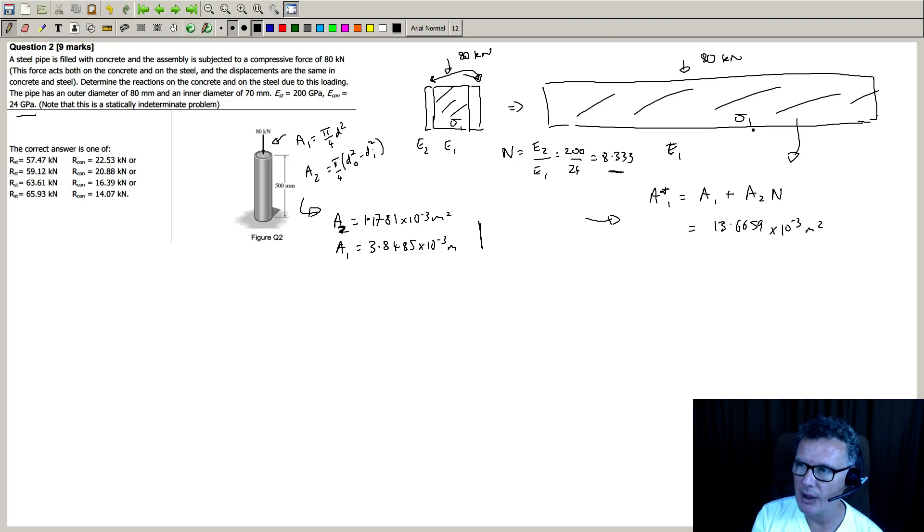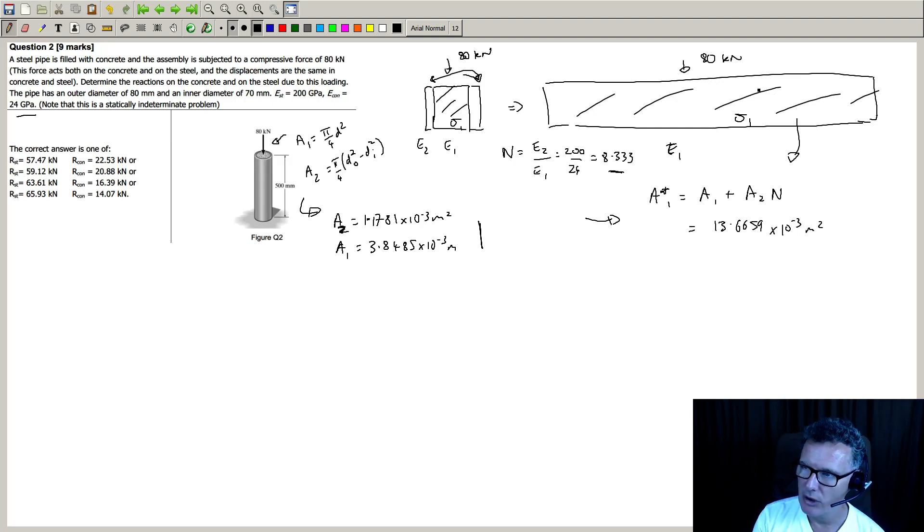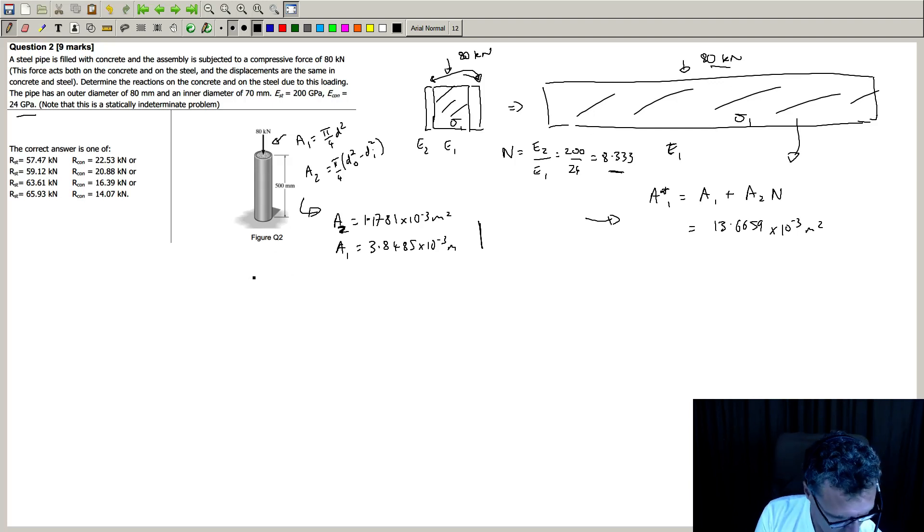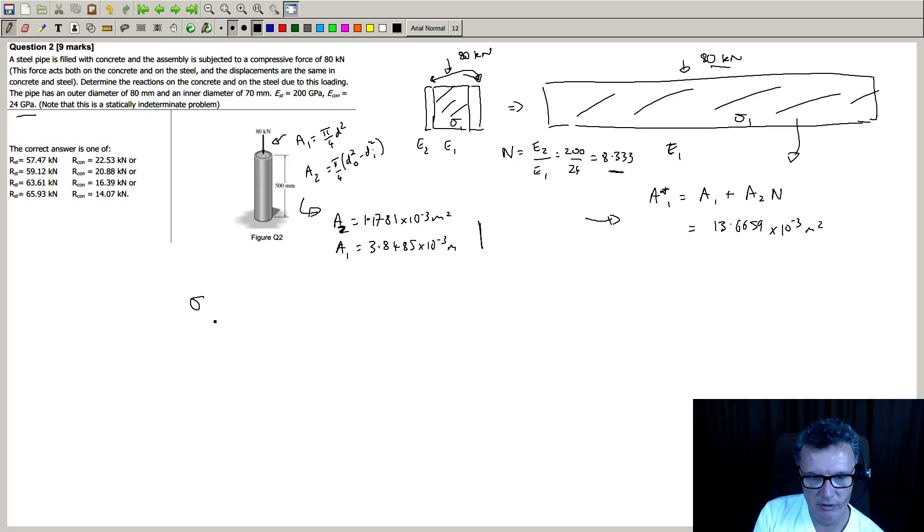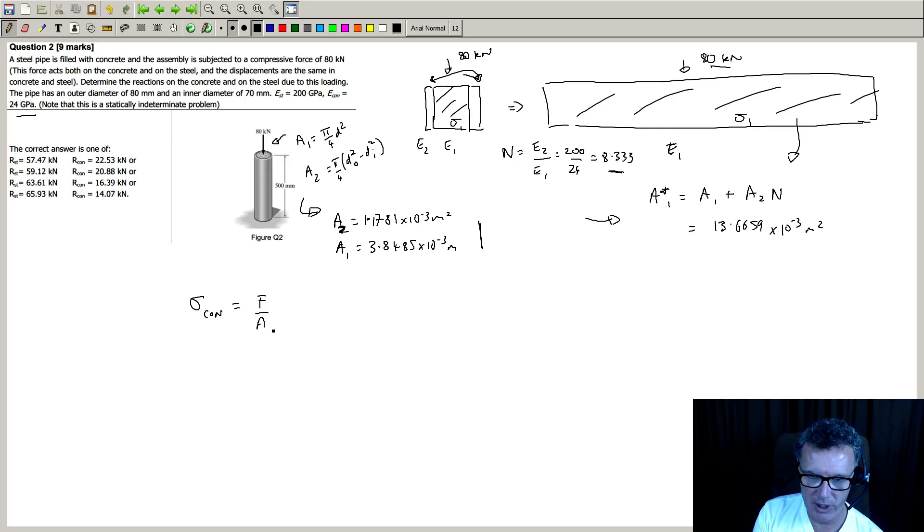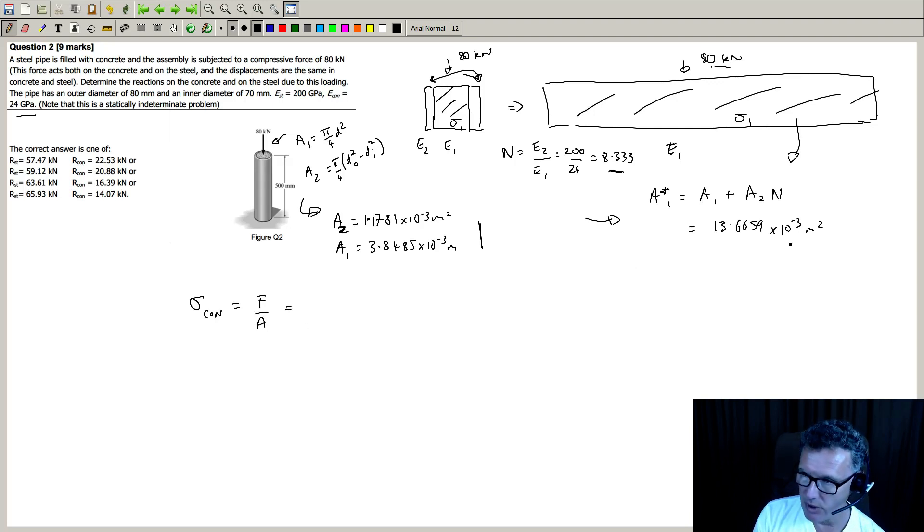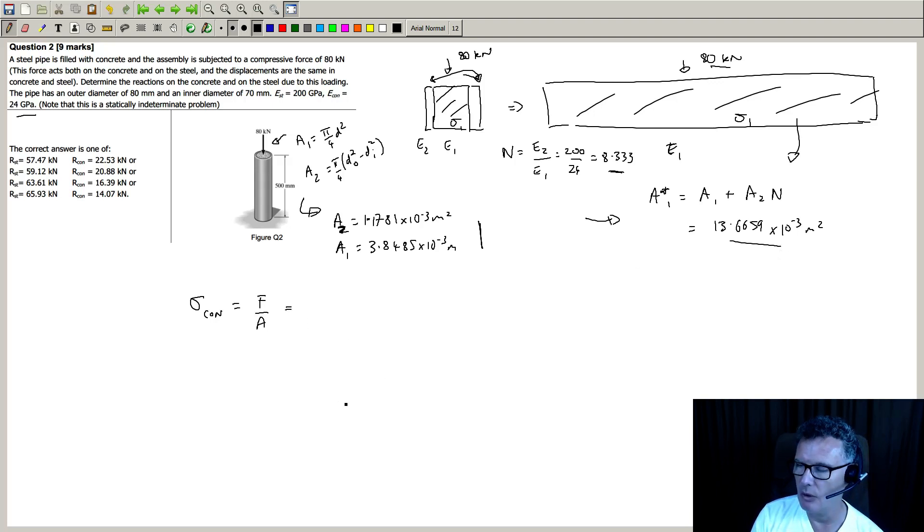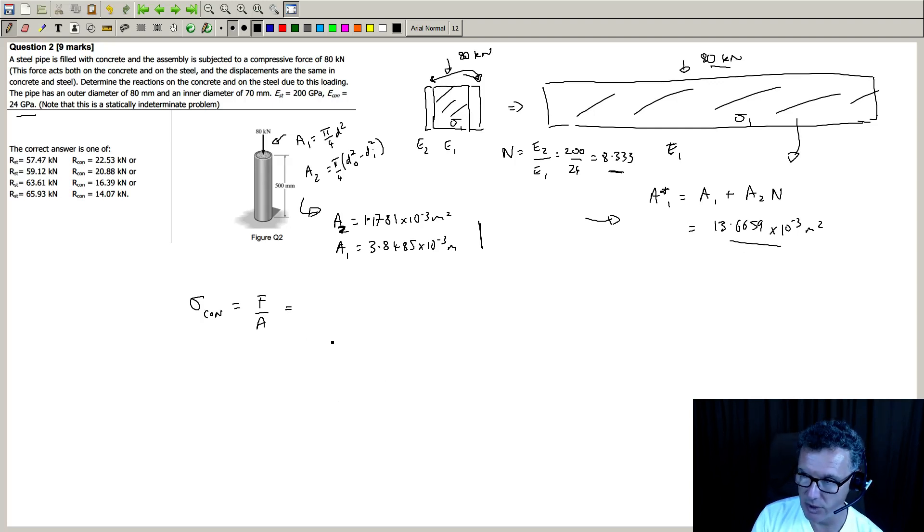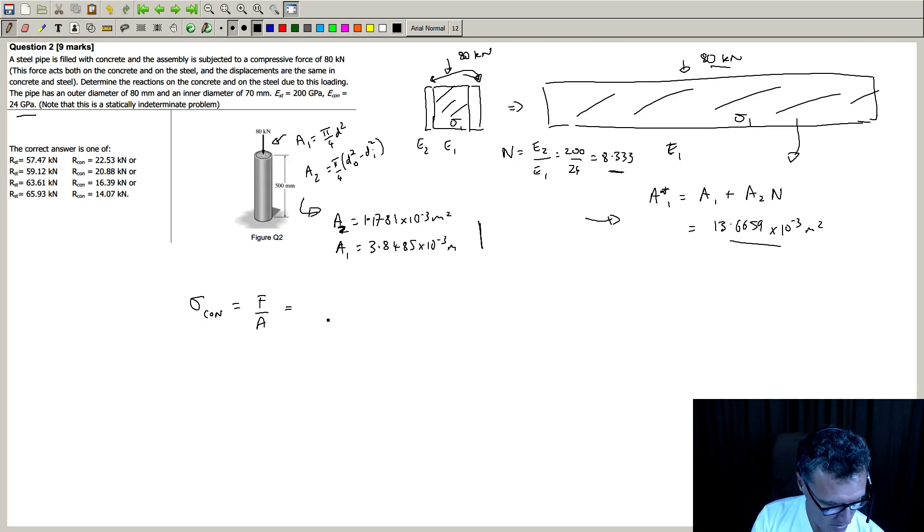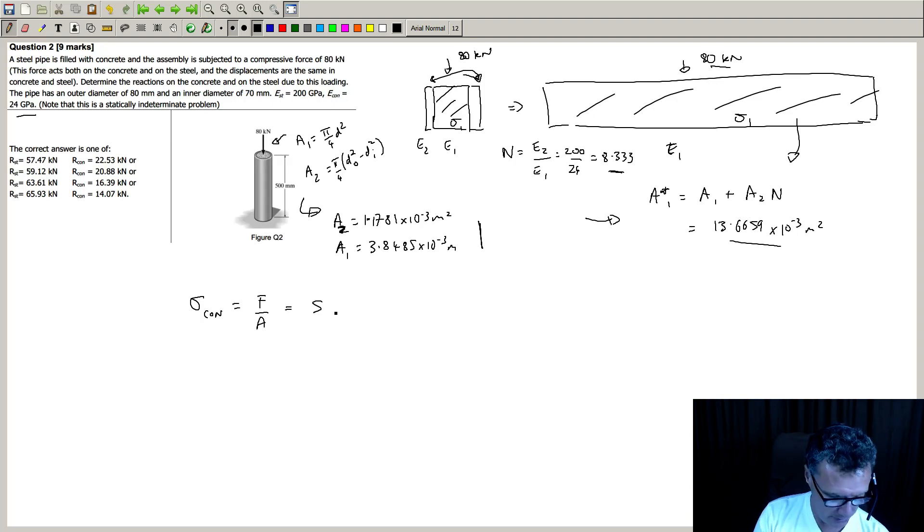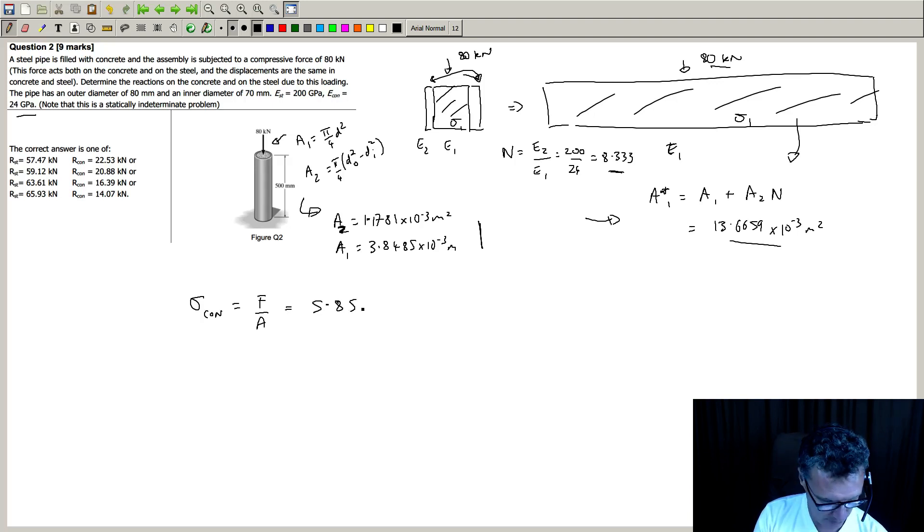So now let's work out what the stress is inside this imaginary setup when you put an 80 kilonewton on top. And you simply find stress that's inside the concrete by the force divided by the area. The area that we're going to use is for our imaginary setup, which is this 13.66 times 10 to the minus 3 meters squared. And I work that out and I got 5.854 megapascals.